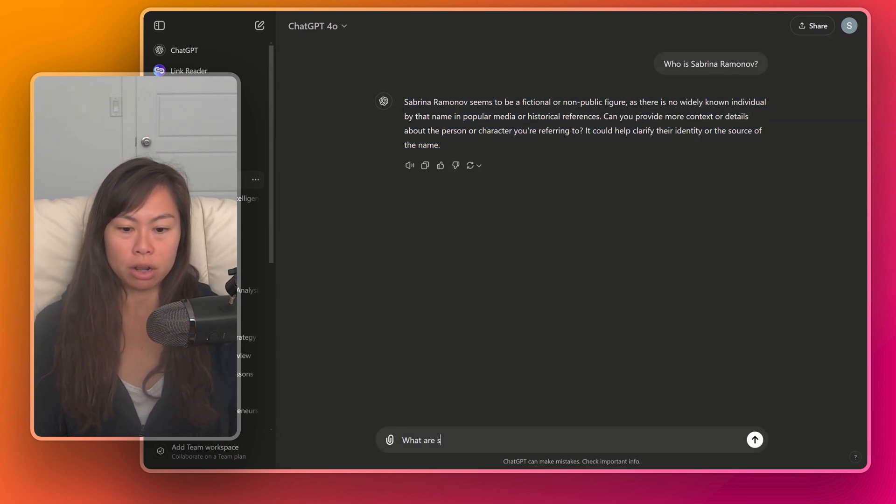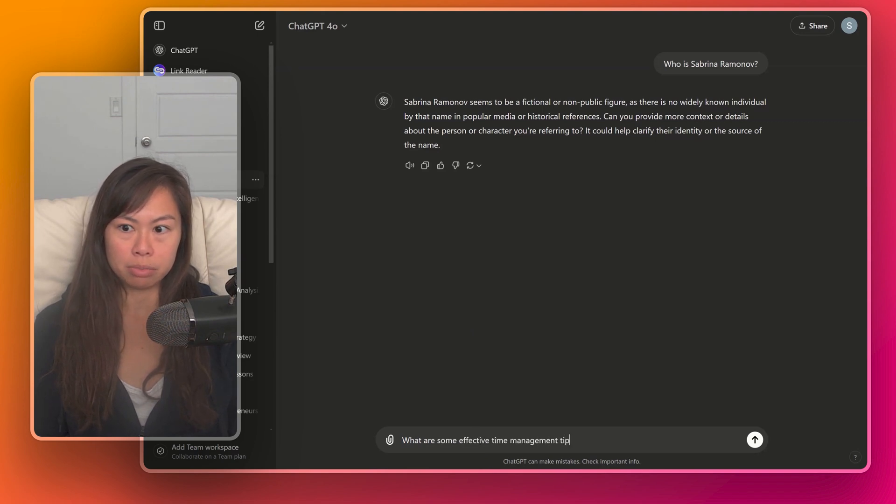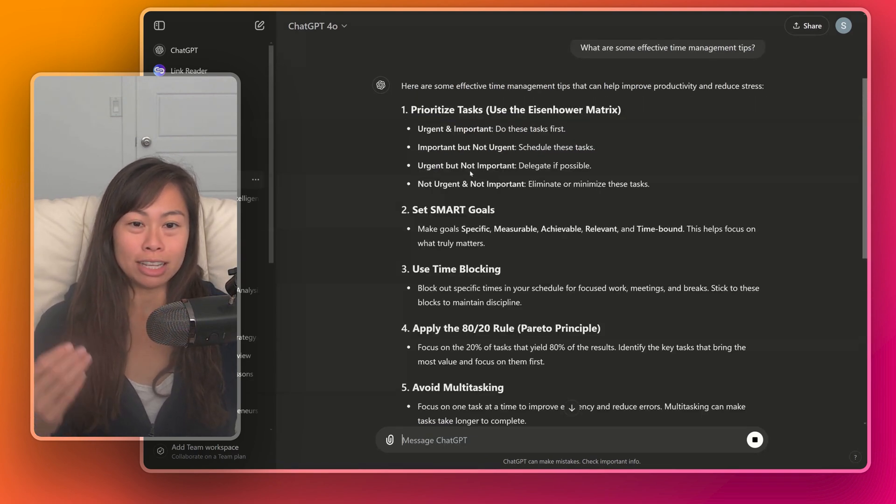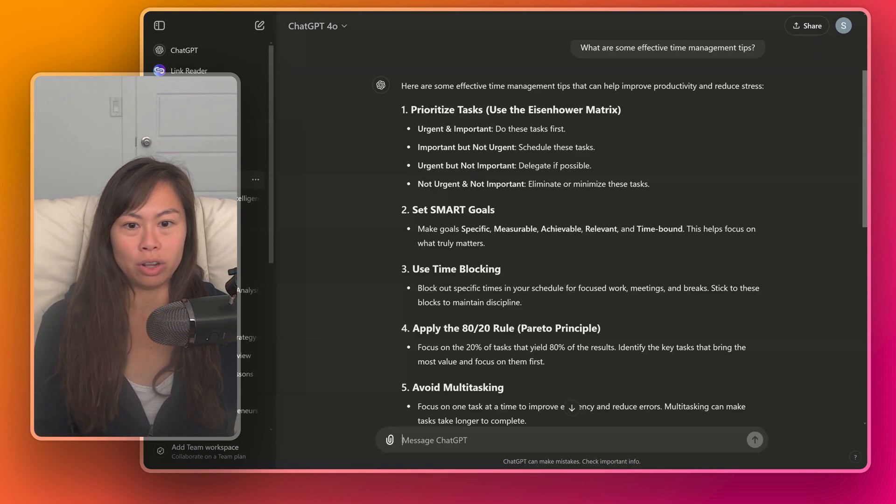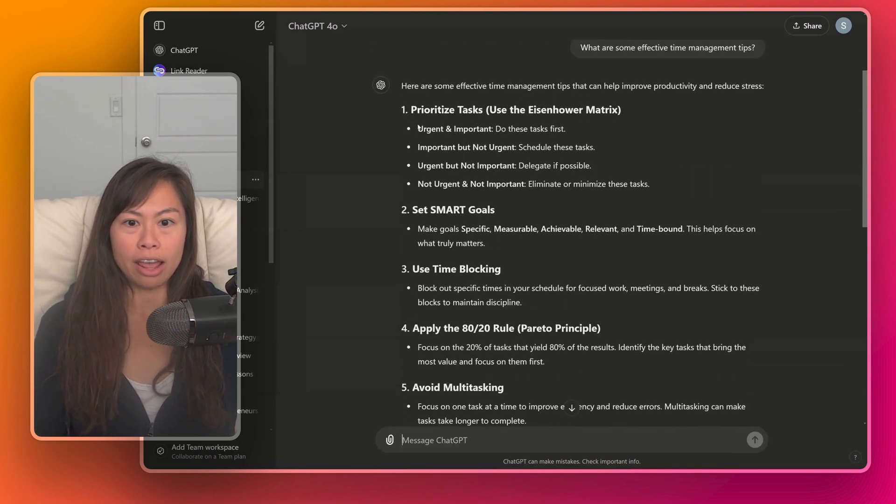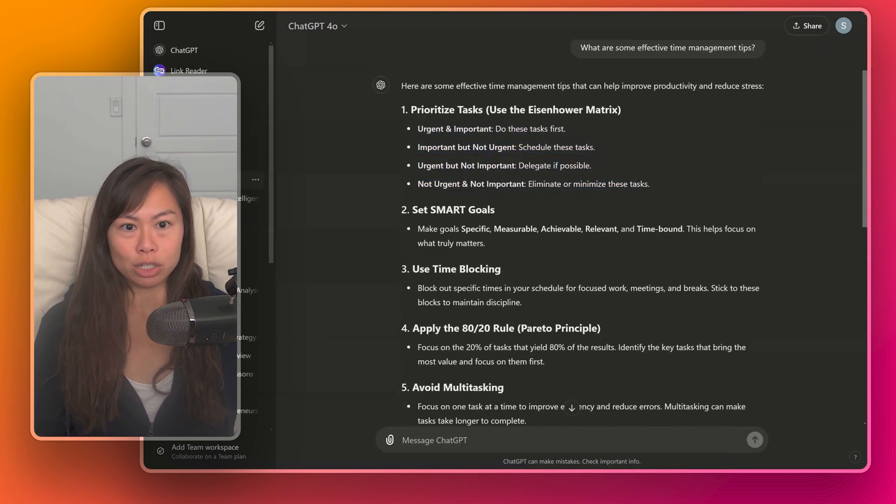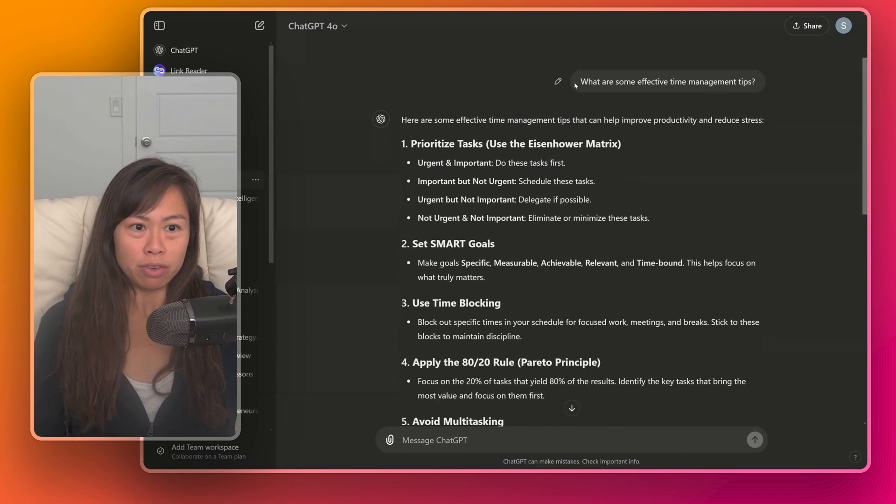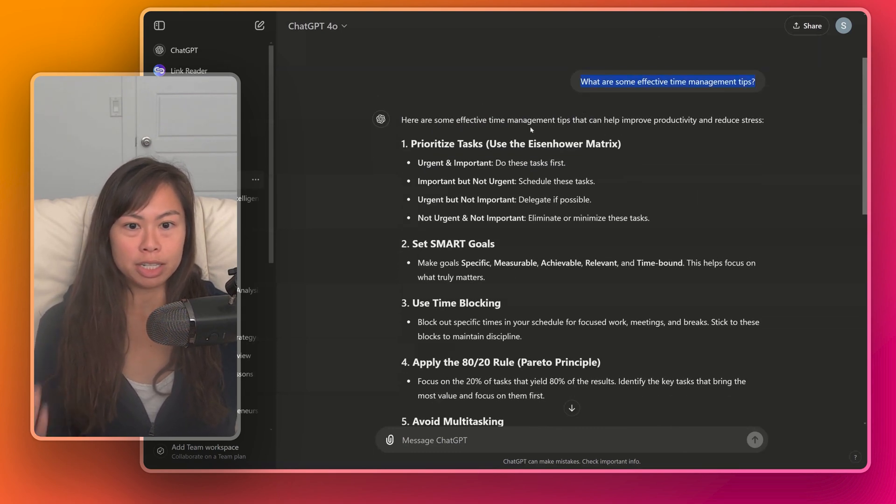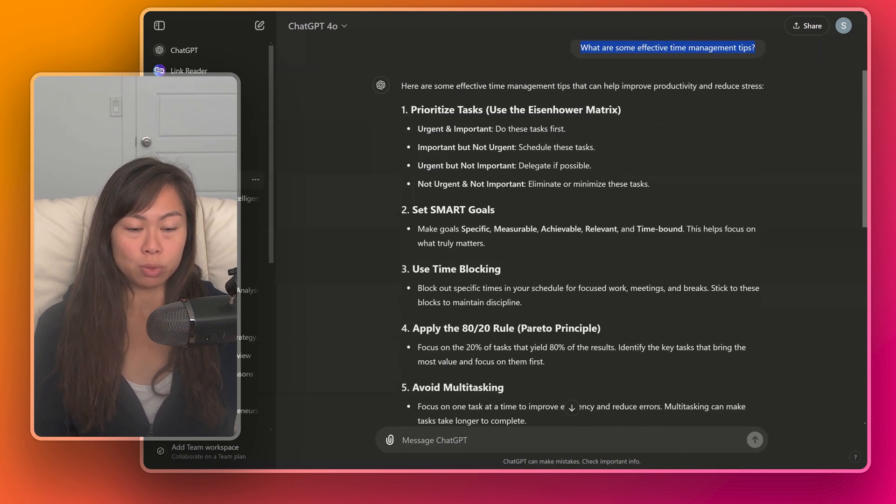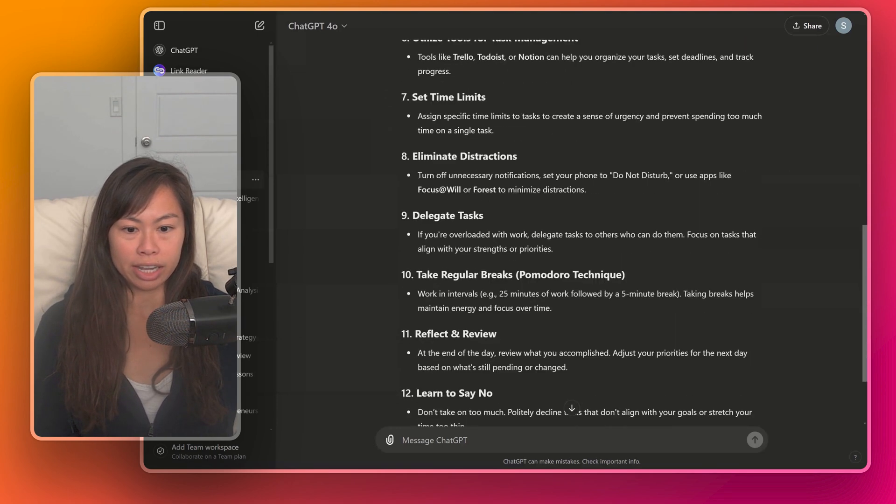But now let's ask what are effective time management tips. Now ChatGPT is responding with a detailed list. One, two, three, four, five, and so on. And then bullet points underneath each of these numbers. And you might have noticed that I didn't even ask for a list explicitly, but ChatGPT decided that this would be the best way to organize its answer.